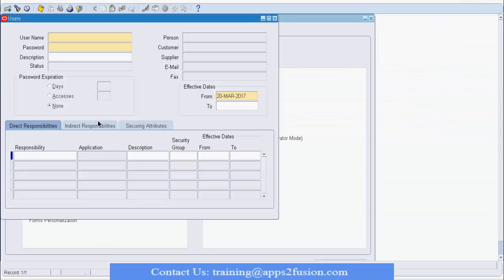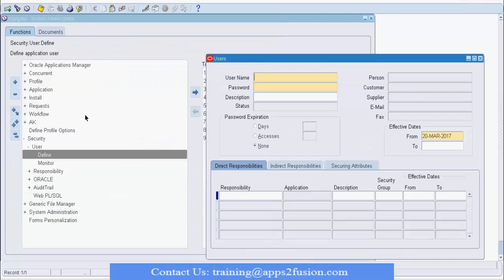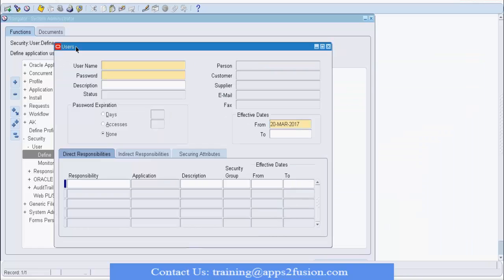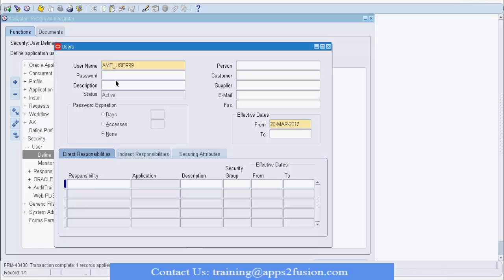Let us go to step one. Here I am going to define a user in the user form. For those following along, you can log into the system using 'operations/welcome'. You have the System Administrator responsibility under Security > User > Define. Once you go into this form, you can type in a username — 'AME user' and then append the number given to you. Enter a password and save. In the responsibilities section, please assign yourself System Administrator.